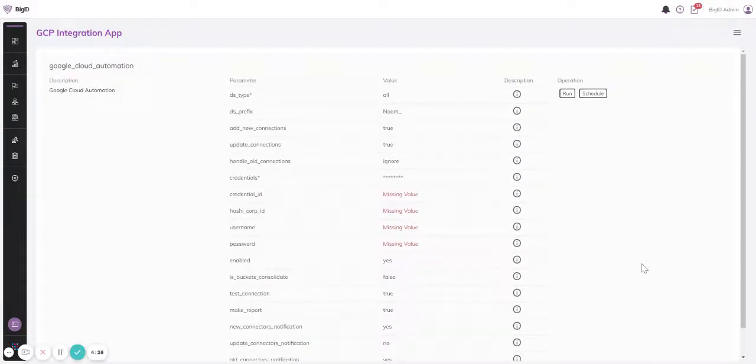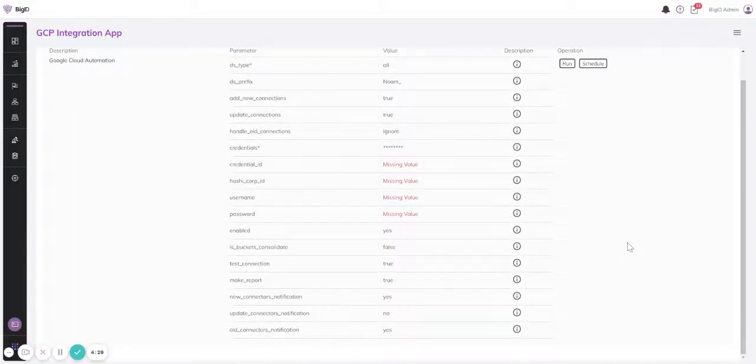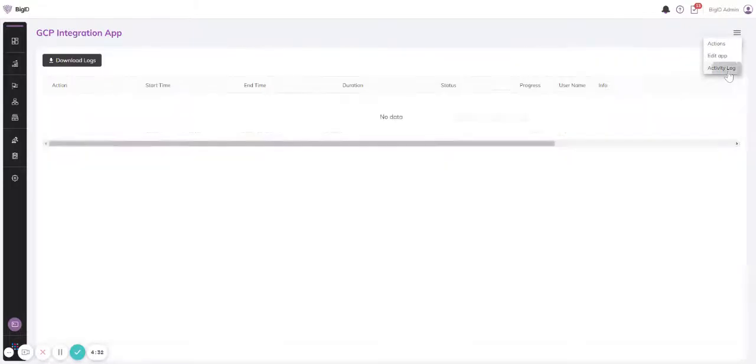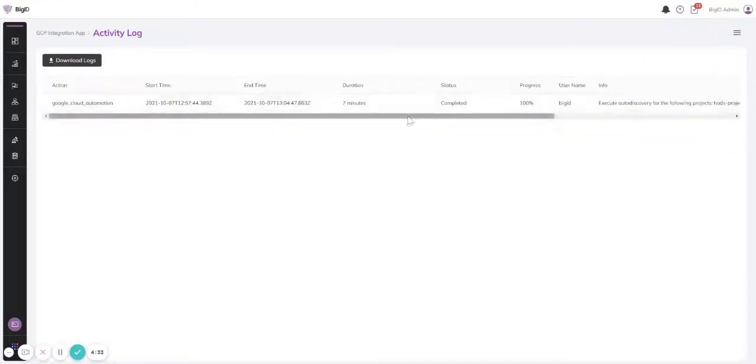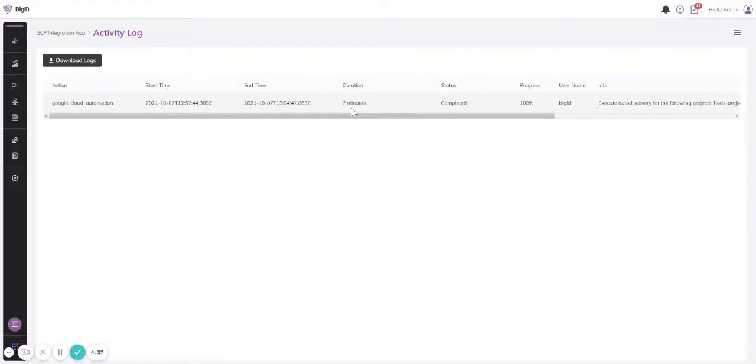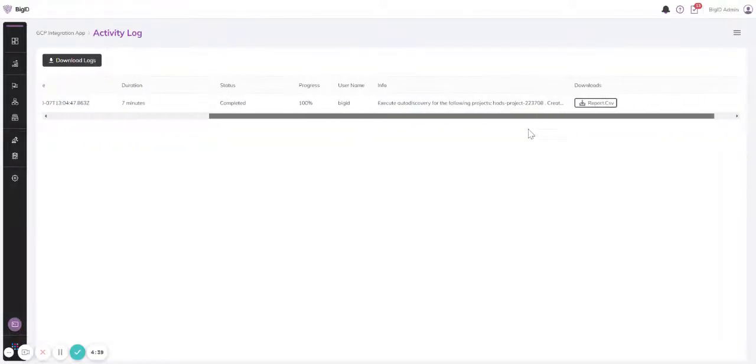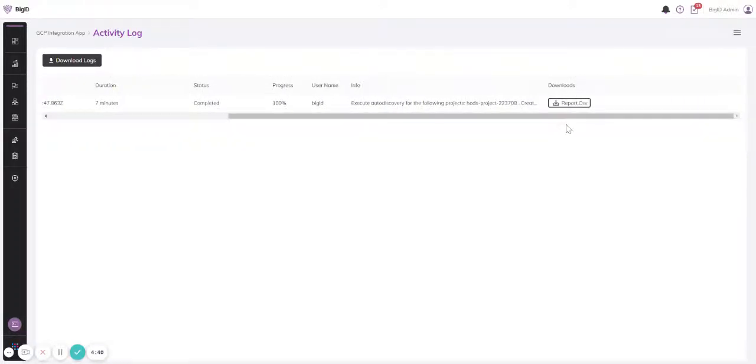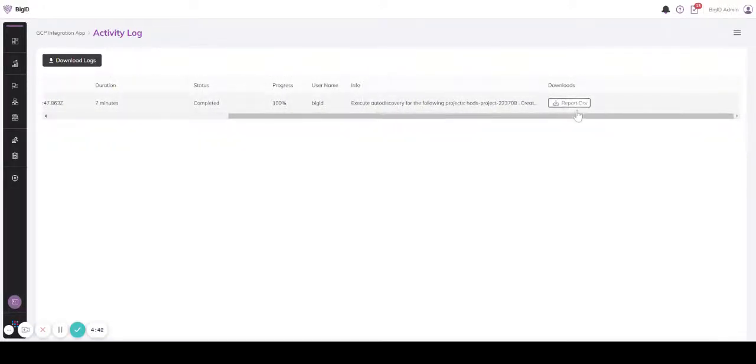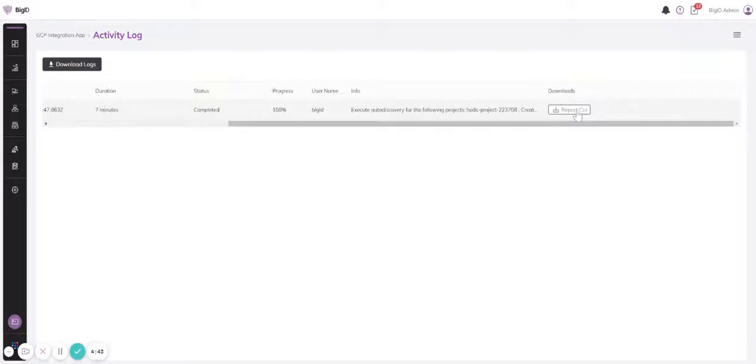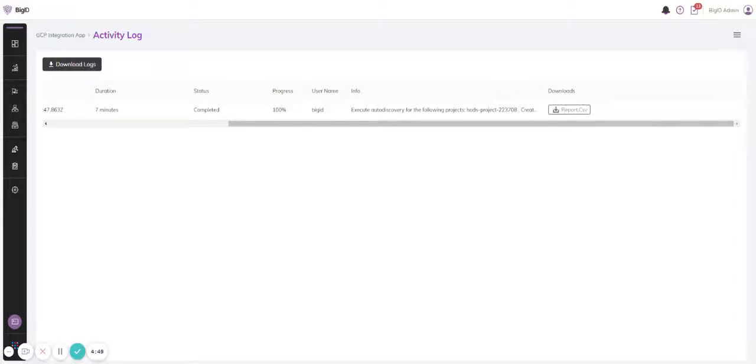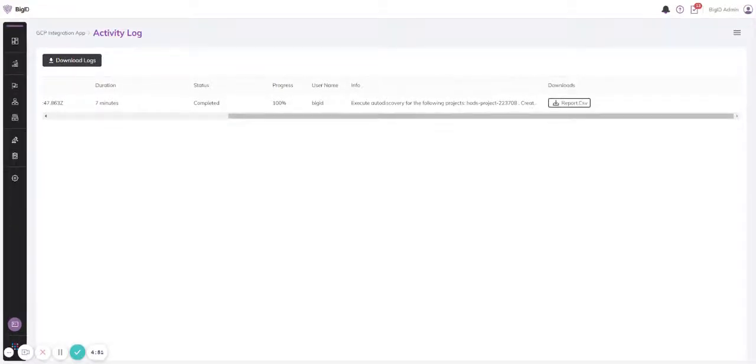Now what I would like to show you before I'm showing you the created data sources is the activity log. So we see here that the operation ran; it took seven minutes. And we can have here a report. I would open the report.